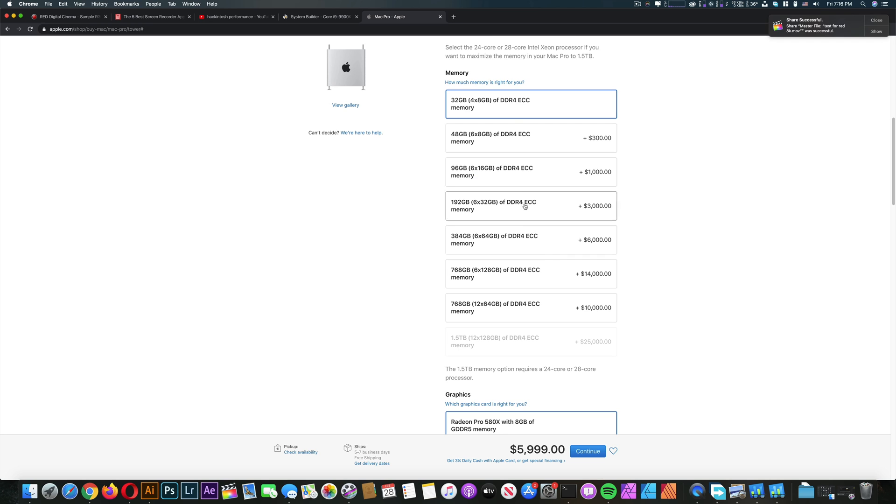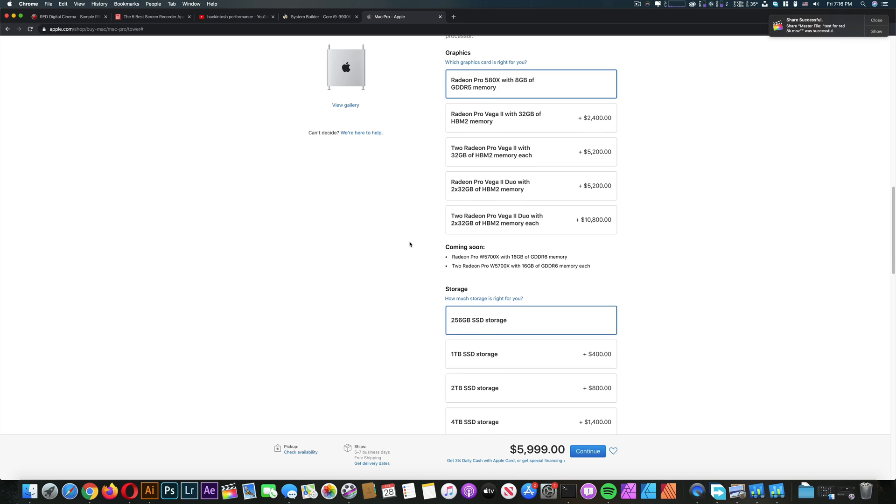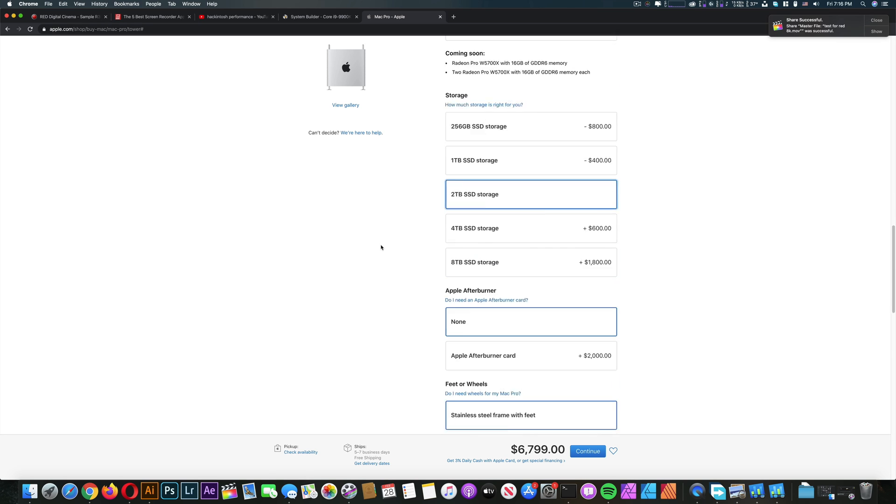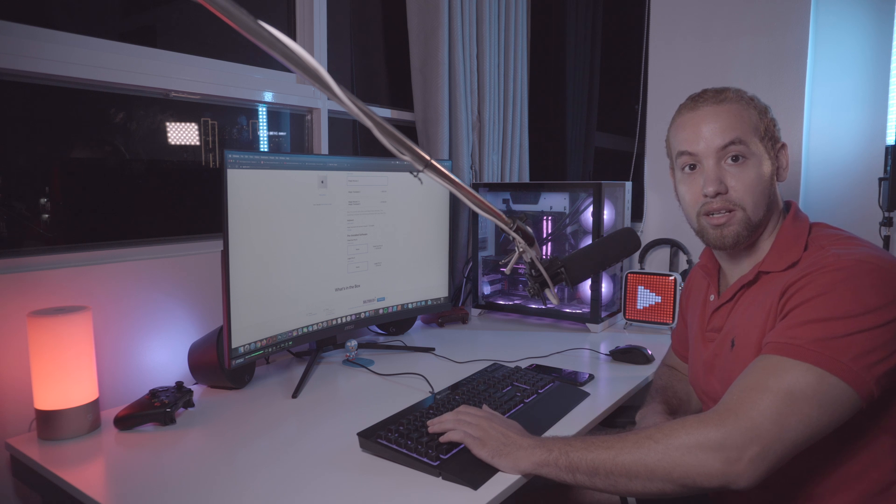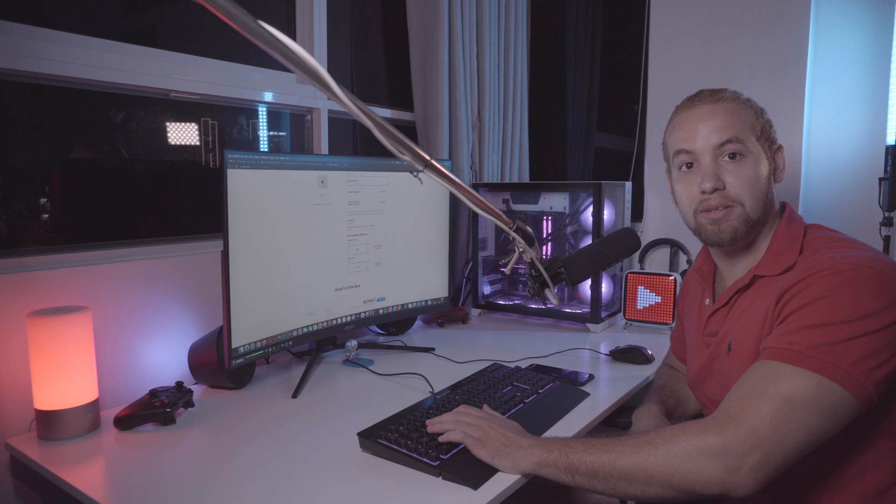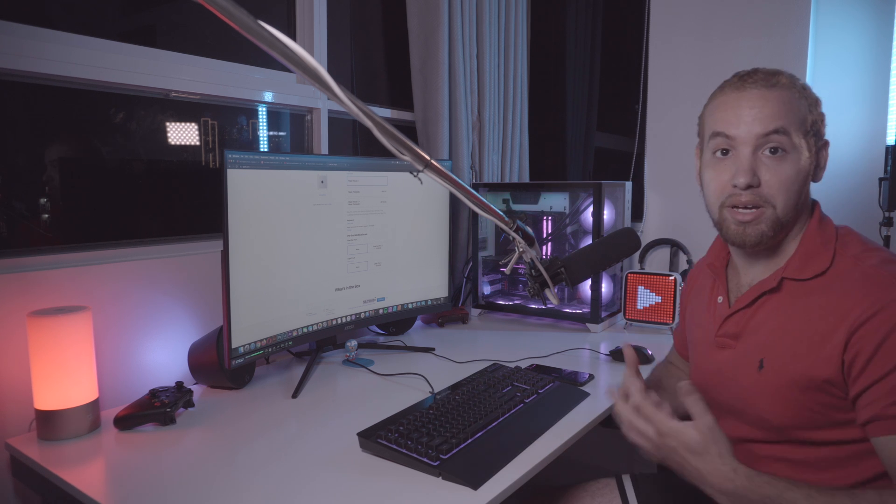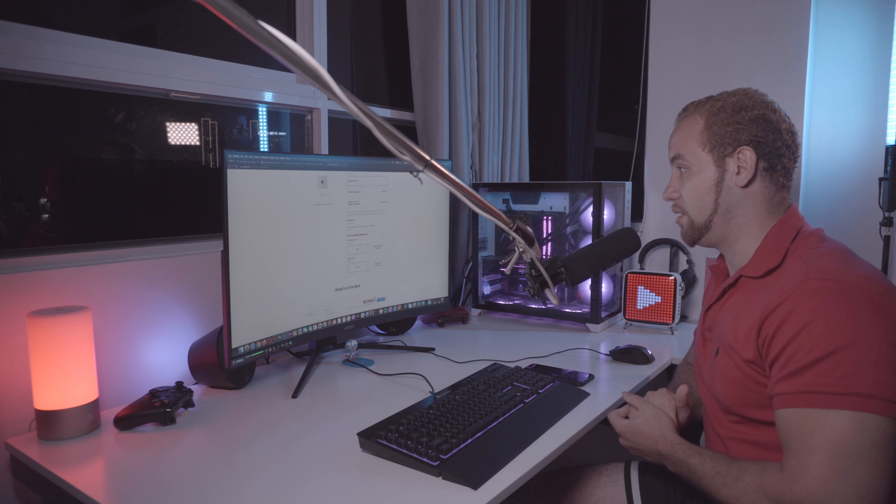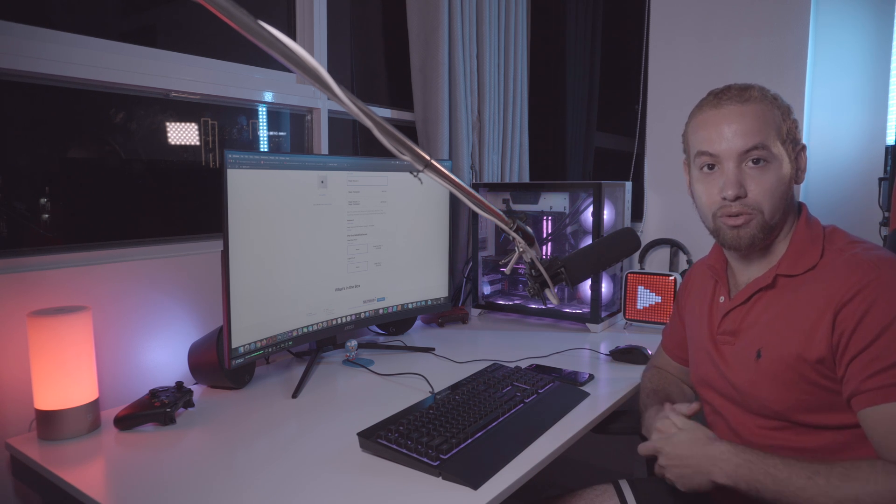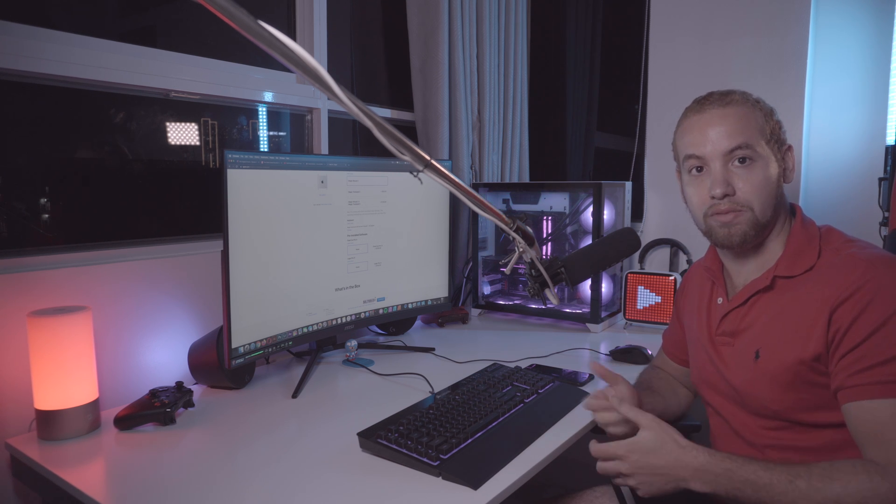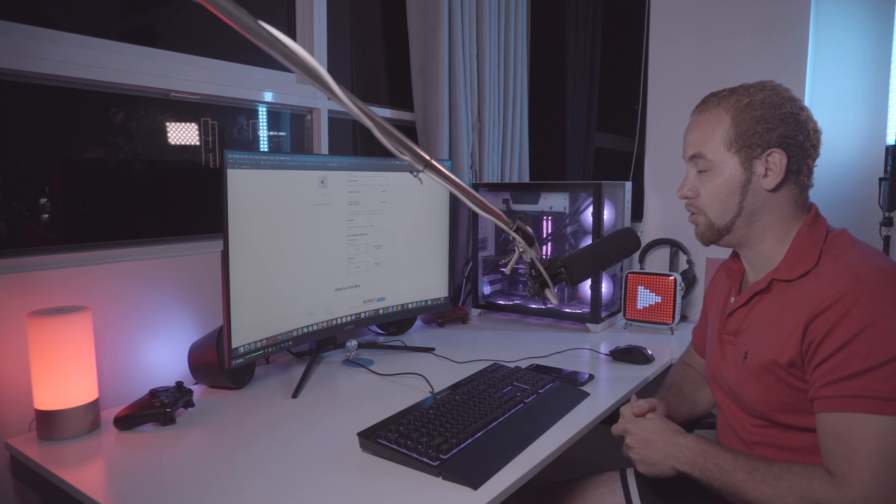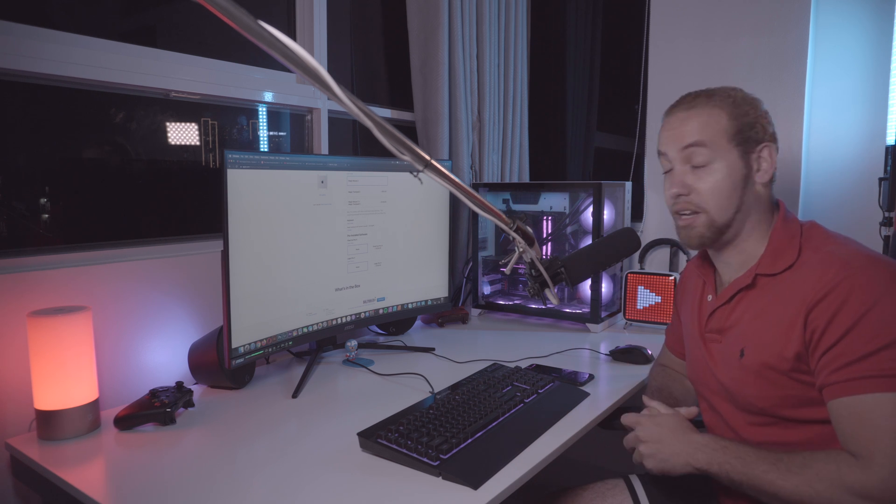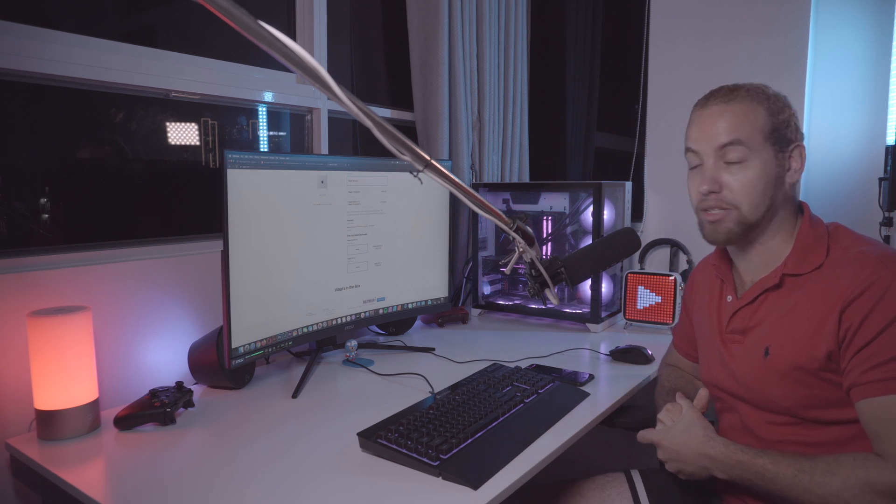32GB RAM, the Radeon Pro 580X, 2TB storage. And we're looking at $6700 or $6800. And this is less than half the price. At least for me it was a very easy decision and I knew that I need to build a Hackintosh. But if you are a big studio or a big corporation then maybe you know having the reliability and also the support of Apple, a Mac Pro would be also a good choice. Maybe if you're famous and rich and you have the money, why not. But for me and for a lot of people I think a Hackintosh is the best way to go.